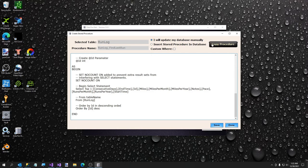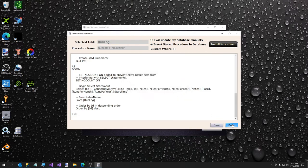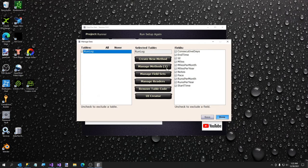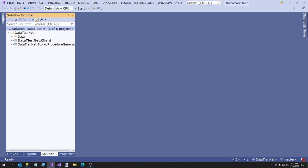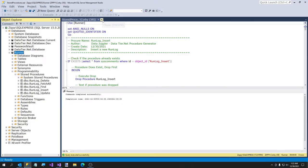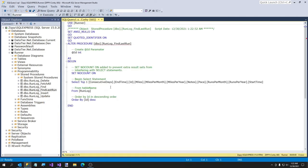The first option is to copy the procedure and go to SQL Server Management Studio, or if you were working somewhere you might give it to a DBA. For this, I'm going to go ahead and insert it directly. The stored procedure has been installed to your SQL Server. You will see our methods here — it shows we've already created one. We can close down DataTier.net. Let me refresh our stored procedures in SQL Server. Now we have a FindLastRun procedure.